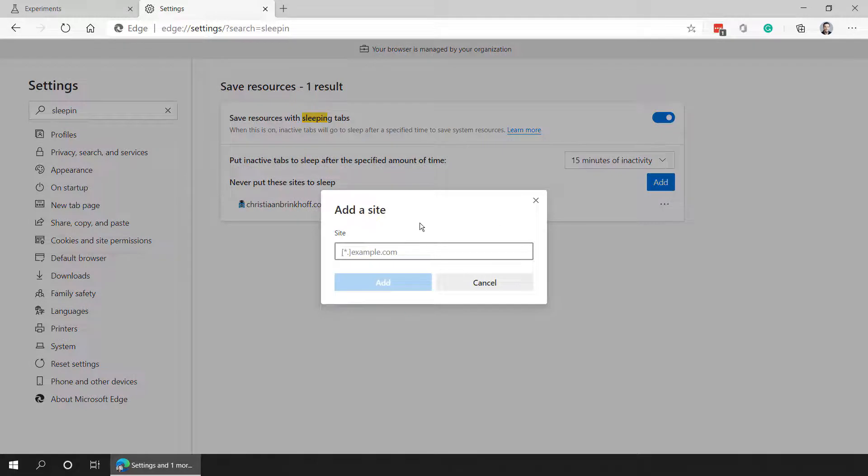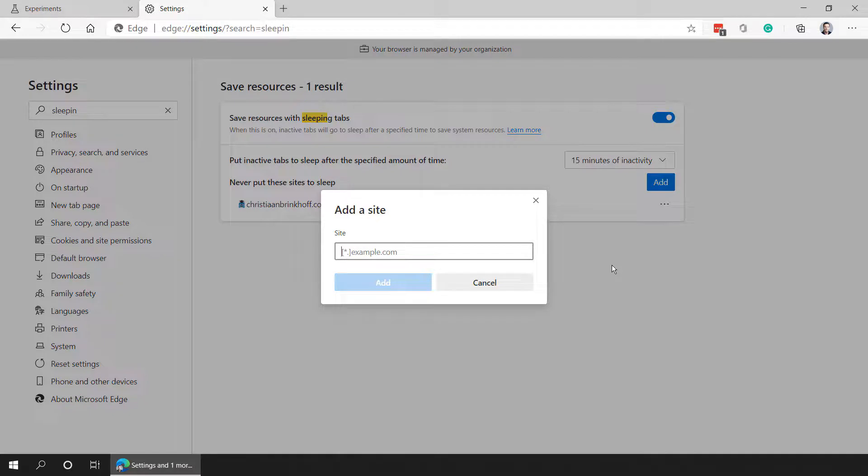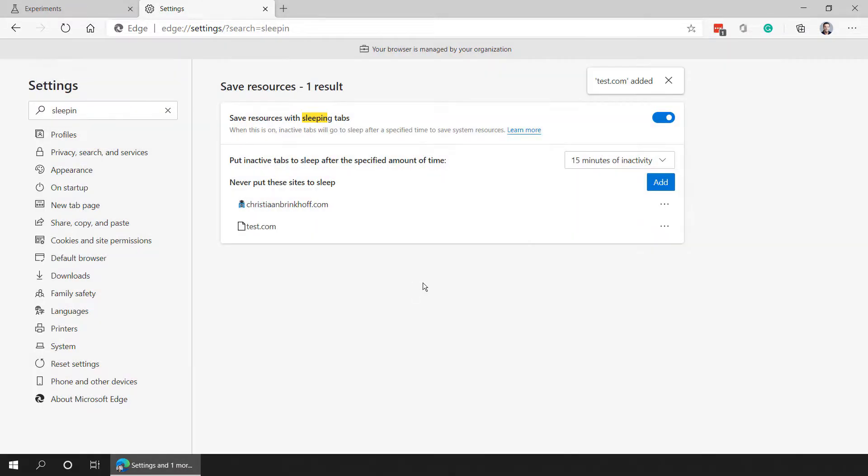You can add websites that you want to exclude from sleeping. For example, websites that have cache or something that needs to constantly be running, but you can easily exclude websites from here if you want to.